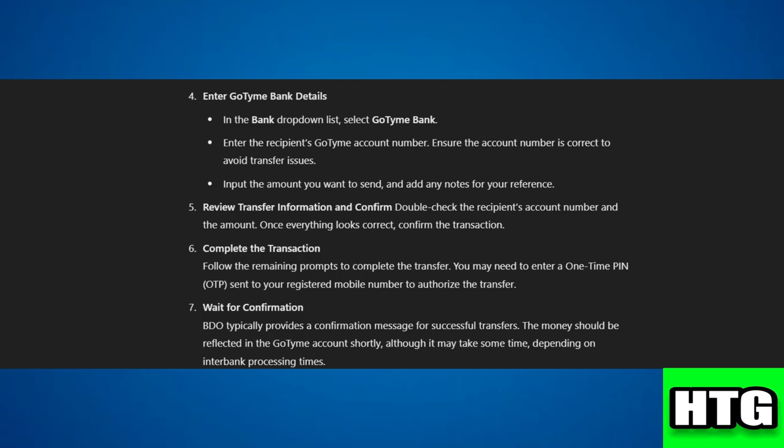Step 6: Complete the transaction. Follow the remaining prompts to complete the transfer. You may need to enter a one-time PIN sent to your registered mobile number to authorize the transfer.